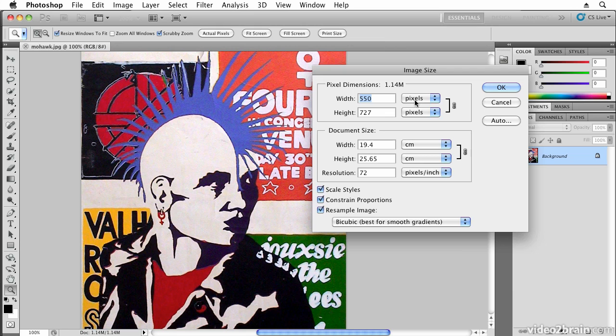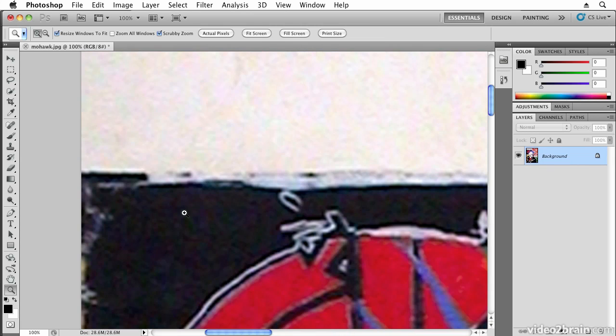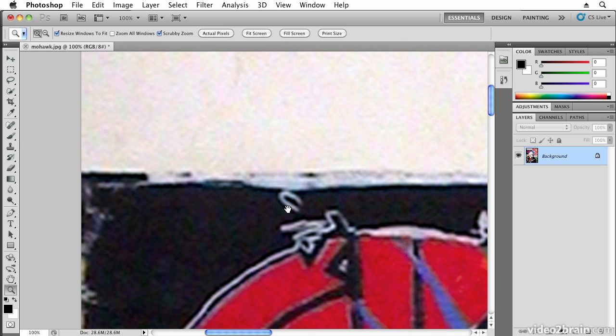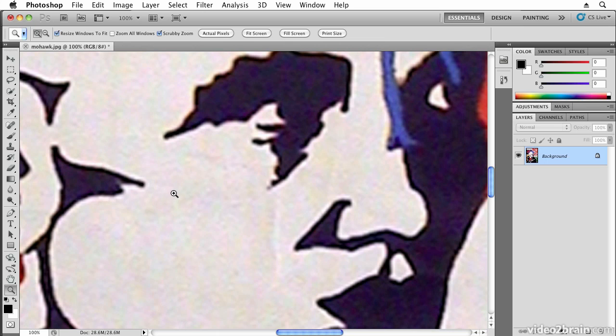If we decide to scale that up by maybe 500%, we tend to get really bad softening on the image and we lose a lot of quality. This happens because bitmaps are resolution dependent, which means that the amount of pixels with which you describe your image remains constant. In other words, the image will always be made up from the same number of building blocks, no matter what size you blow it up to.